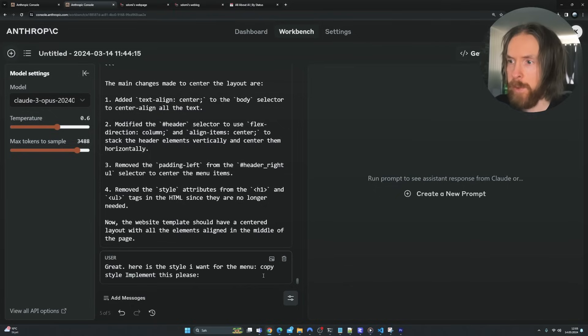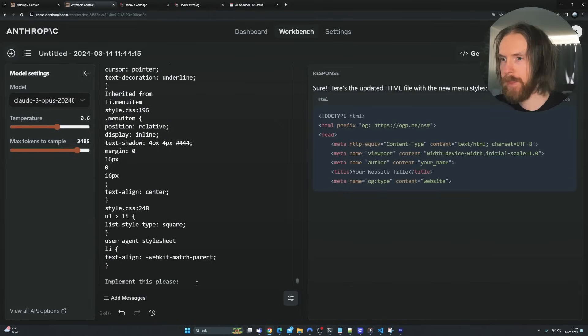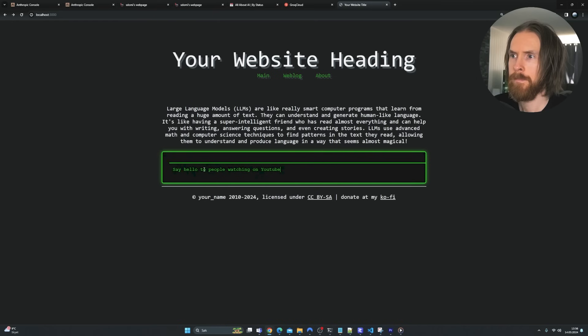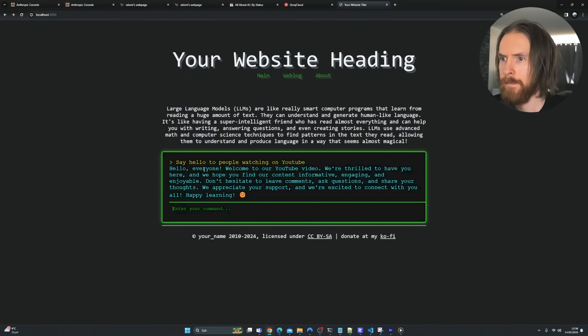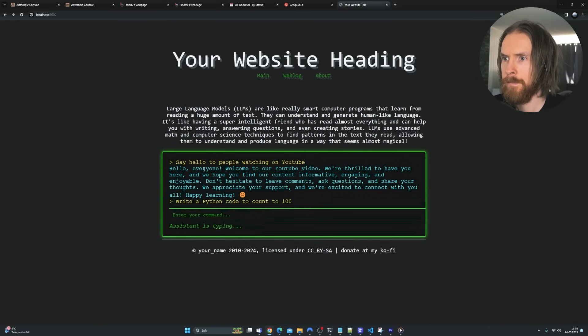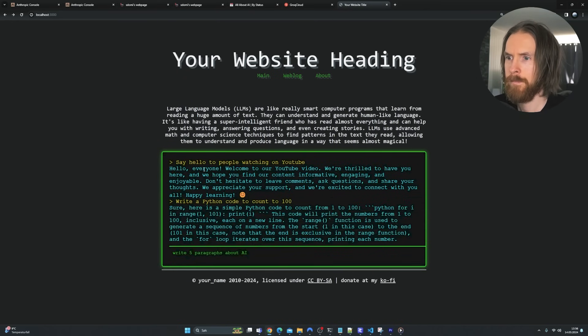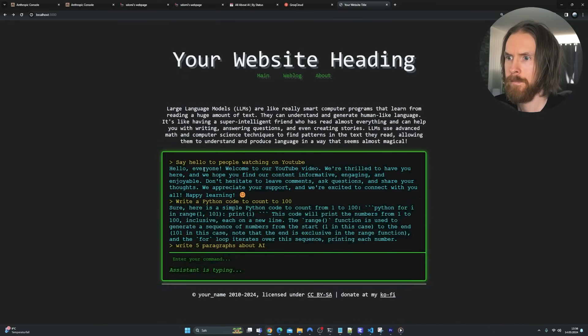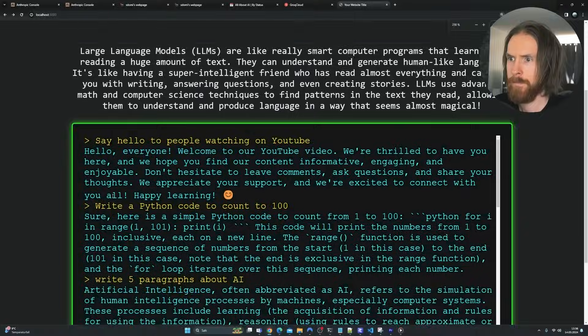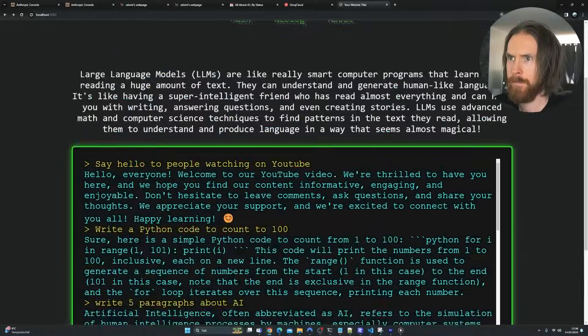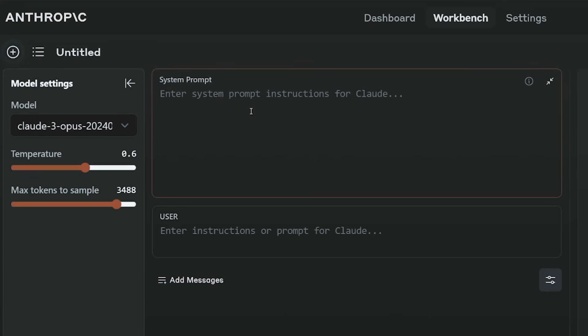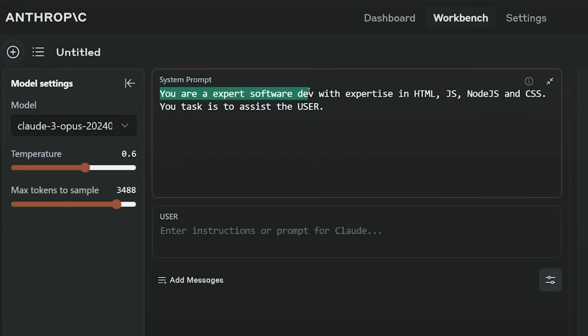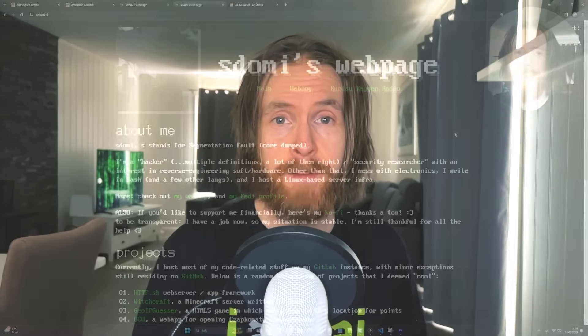Today I wanted to share a workflow you can use when building something using LLMs. We are going to build a website template that has an integrated LLM chat text box. We will be using the Claude 3 Opus model today, which I really enjoy. Let's just get started.